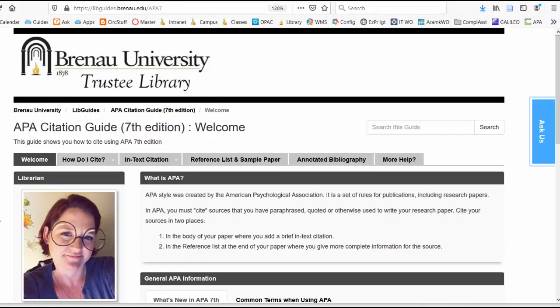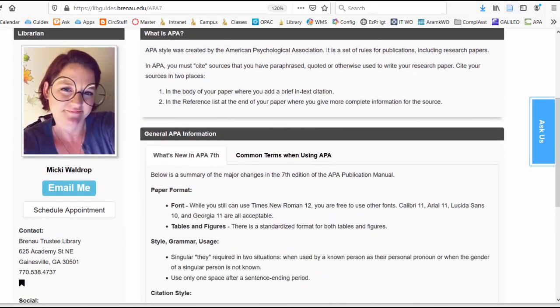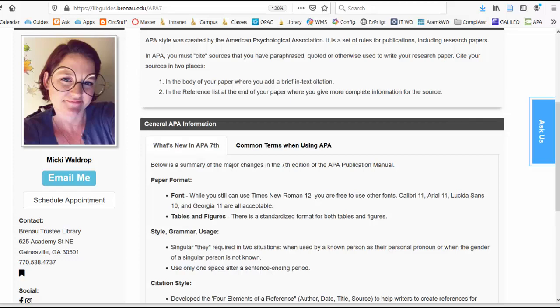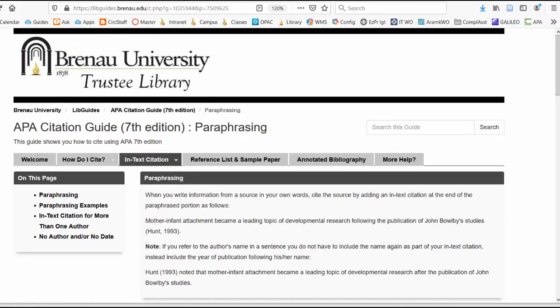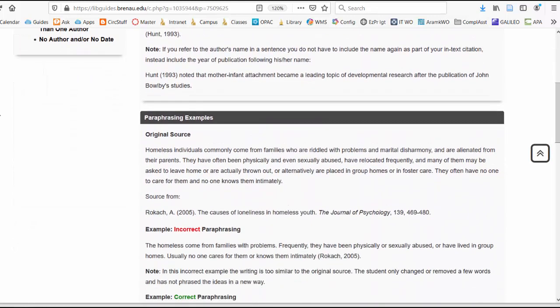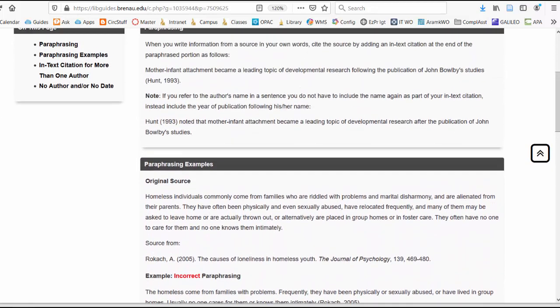You may have questions about citations or other elements of APA style. I want to direct you to the APA citation guide for the seventh edition, which you can find at libguides.com. This will tell you pretty much anything you've ever wanted to know about APA — for example, what's new in APA 7th, since there are changes to keep in mind. There is also information on in-text citations and paraphrasing, with examples of how to cite when you're paraphrasing or synthesizing.